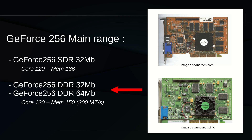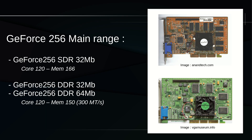The DDR version uses 32 or 64 megabytes of DDR memory. Even if the manufacturers used different memory chips, the card's frequencies were all the same: 120 MHz for the core and 150 MHz for the memory. While the DDR frequency was lower, its two transfers per clock cycle made it capable of 300 megatransfers per second, which would be equivalent to SD-RAM chips running at 300 MHz. The 64 megabytes SD-RAM version is not known to exist.